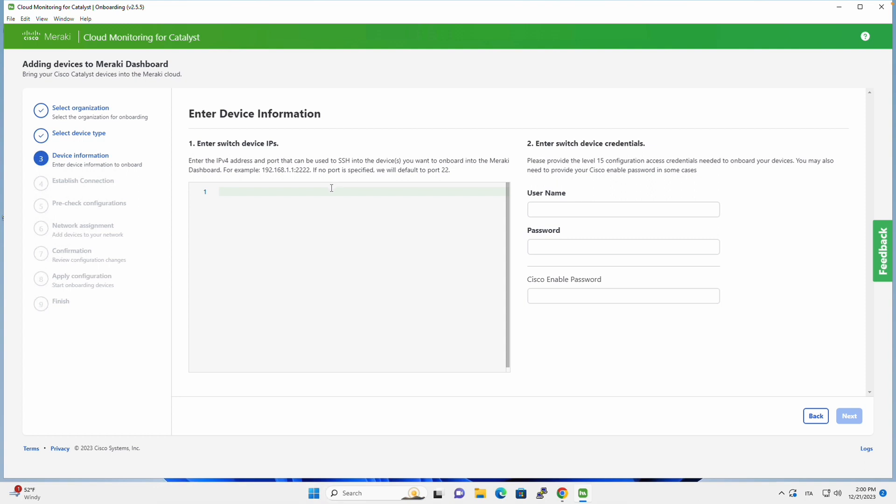And in my case my switch is at 10.1.13.100. But if I had more than one and I wanted to do a massive onboarding, so onboarding more than one device, I will just pull all the IP addresses and put them in here.